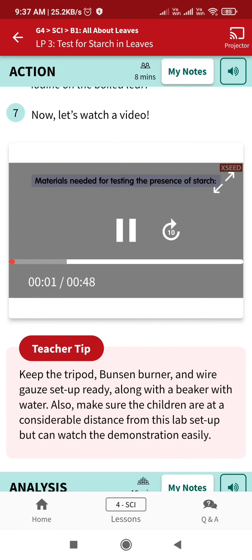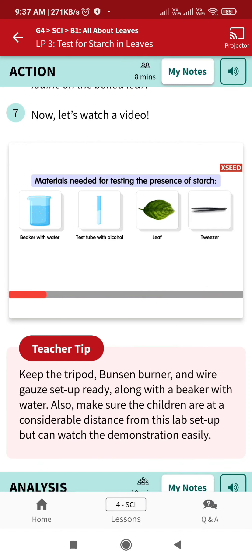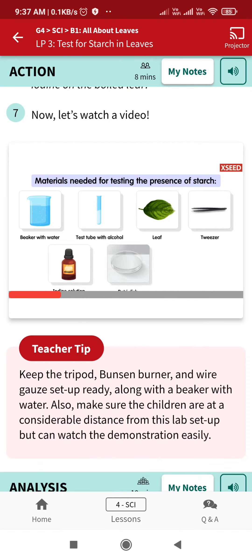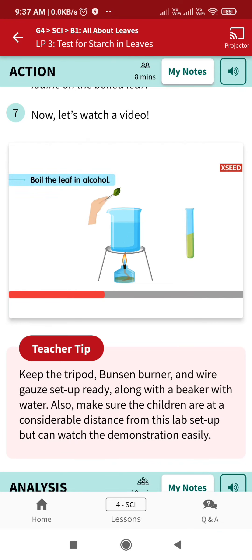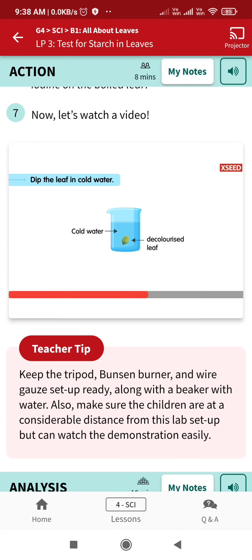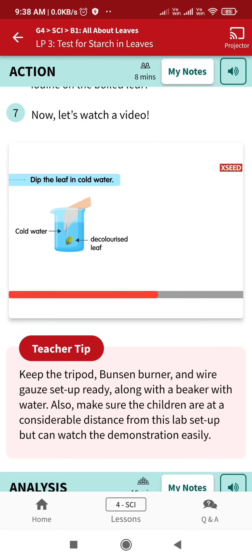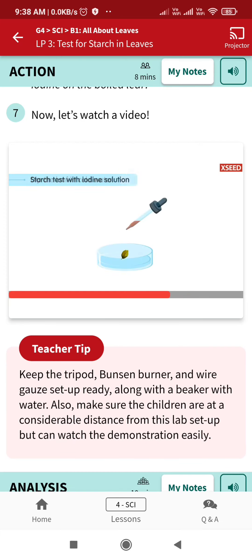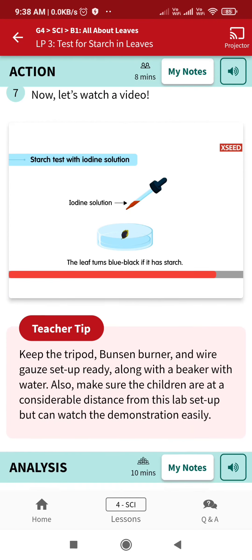A leaf makes food in the form of simple sugar and then stores it in the form of starch. We can test the presence of starch in a leaf. Boil the leaf in water, then boil the leaf in alcohol to make it colorless. Dip the leaf in cold water, then put a few drops of iodine solution on the leaf.